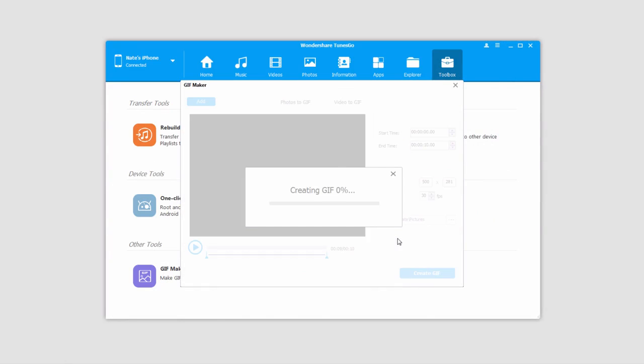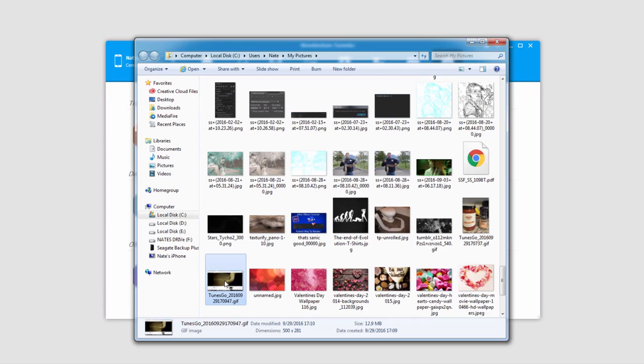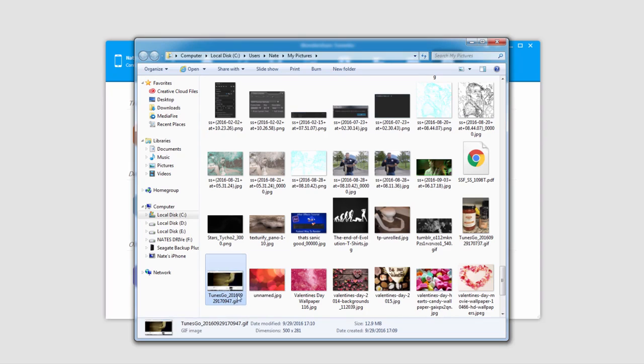Since it is a video, it will take a little bit longer, but it's still usually a pretty quick process. Once that video is completed converting, you can see it pops up in the folder right here.